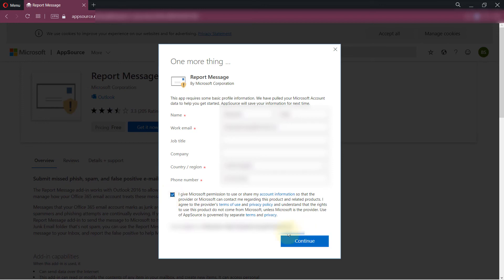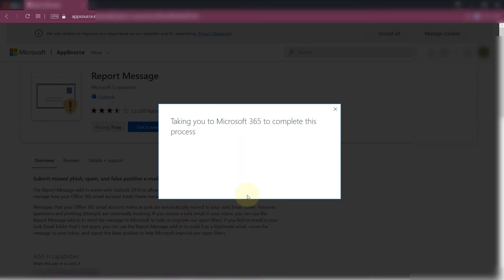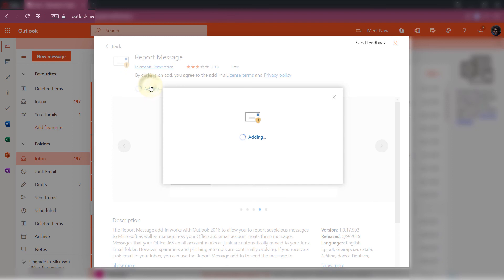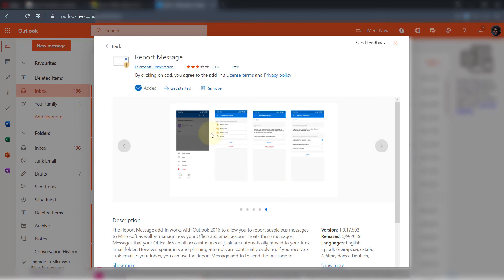So click on continue after checking, then click on add. Then you should get this message saying it is added. So close this.